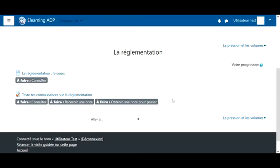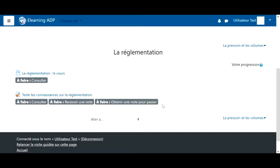The second part will be a knowledge test to verify that you understood everything. To validate the knowledge test, you need to display it, receive a grade, and have a grade higher than the required score to validate the test.